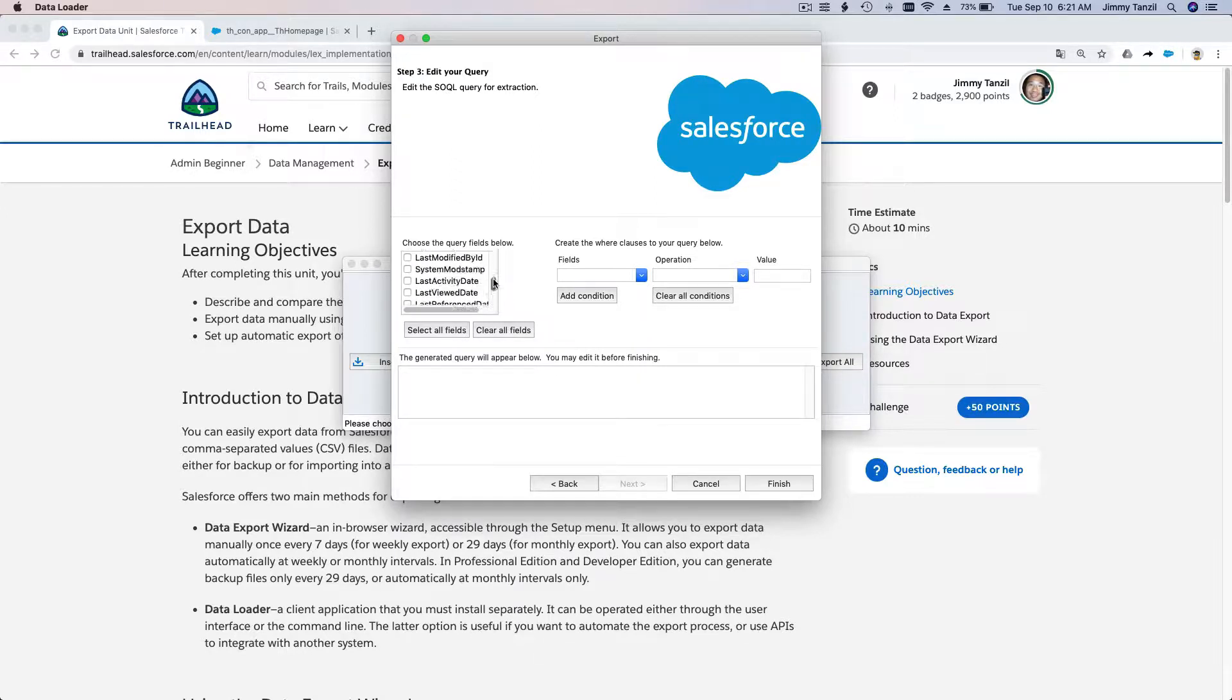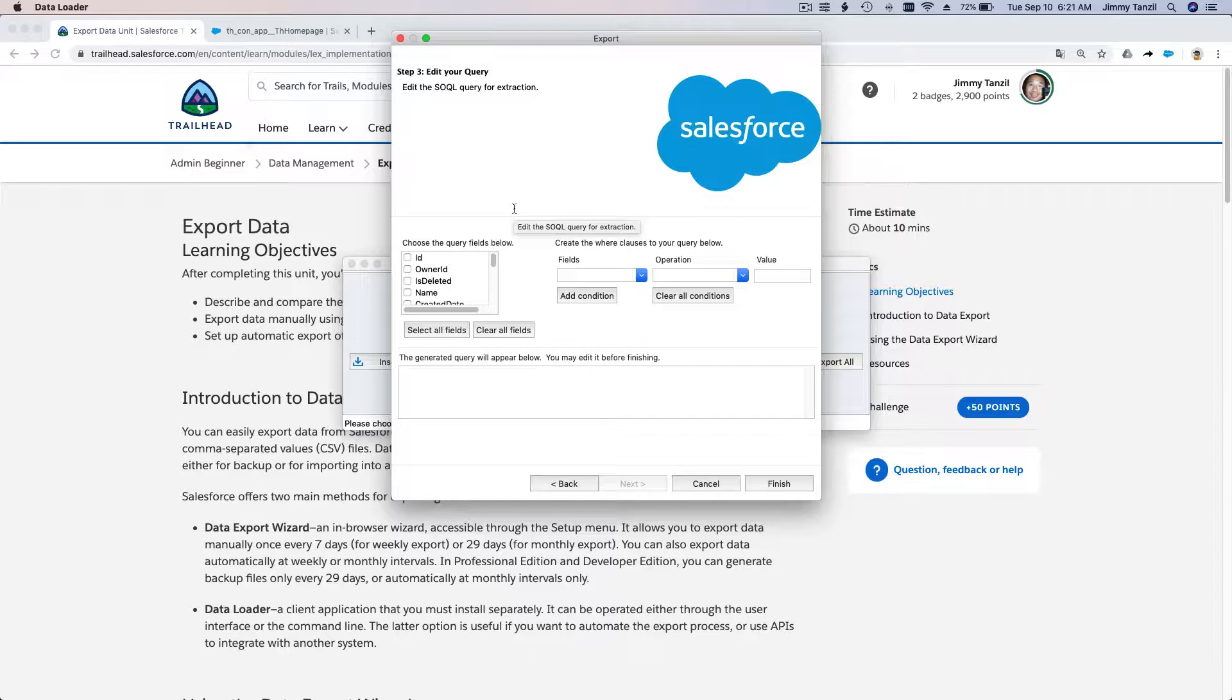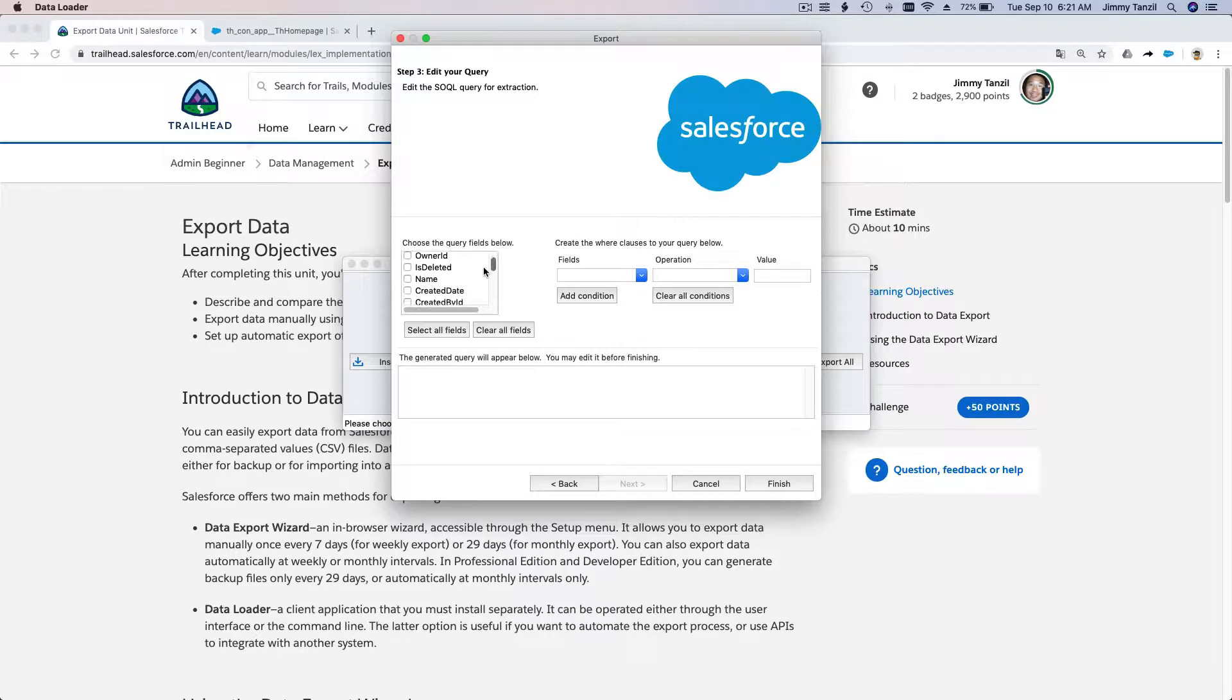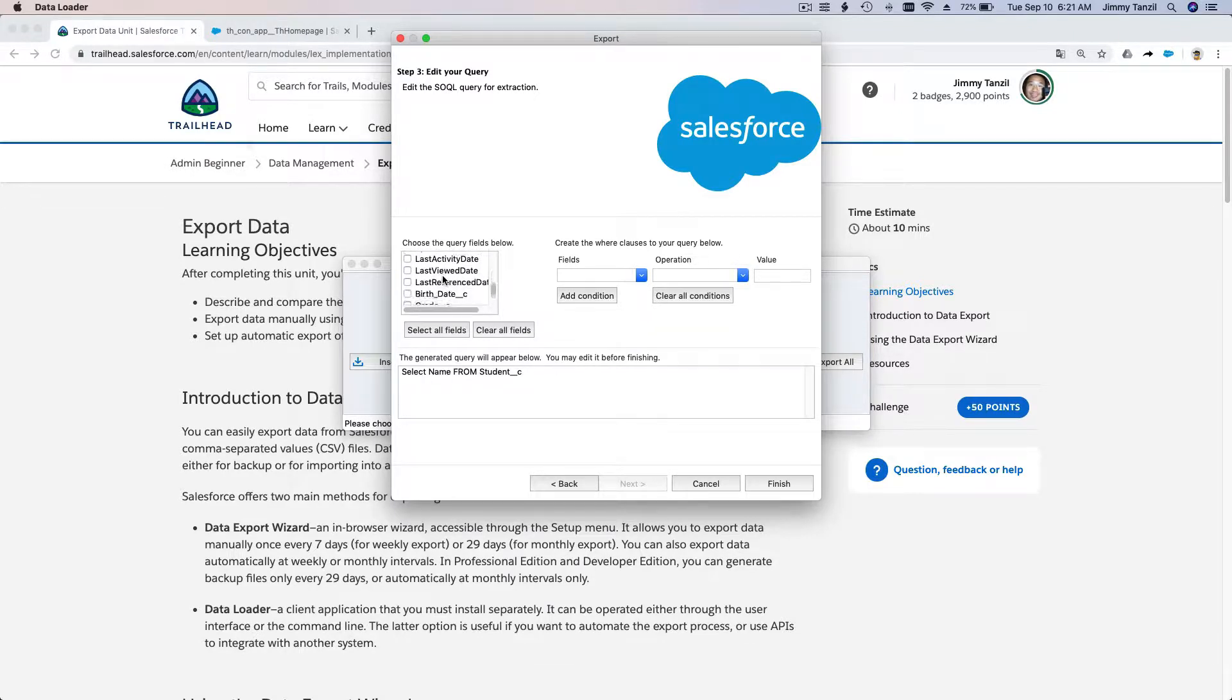For example, we are a school and the Department of Education wants all schools within the country to submit their grade six students—how many grade six students you have and so on. We don't want to export everything. With the Data Export Wizard we can choose which fields, but here we can select the name, the birth date...